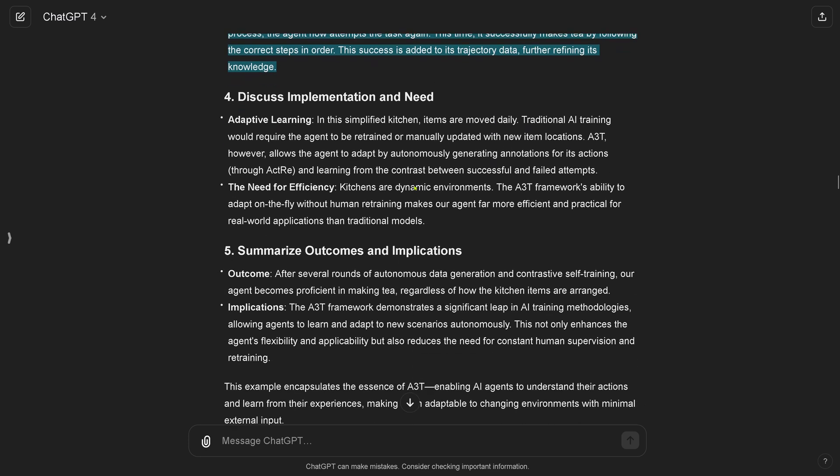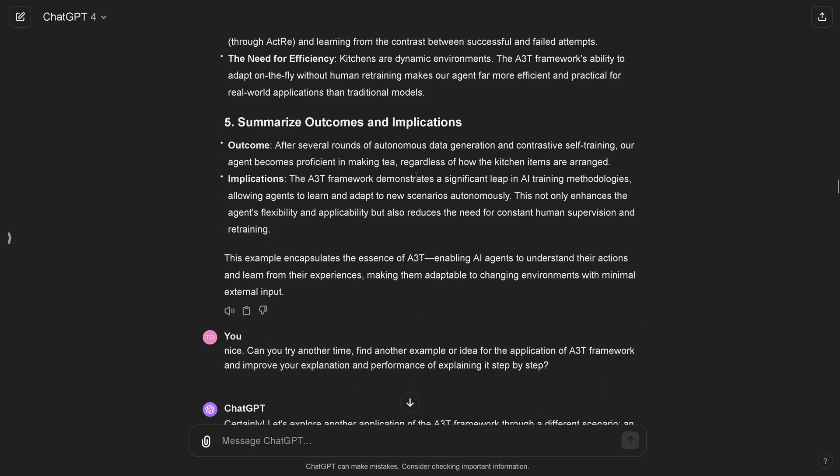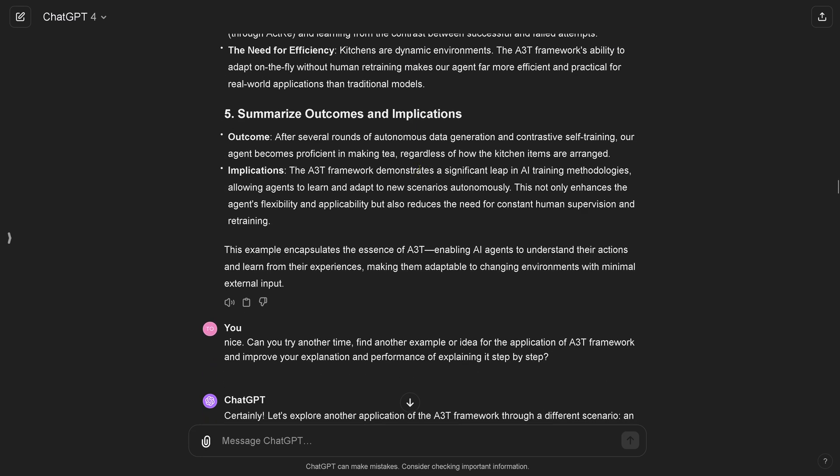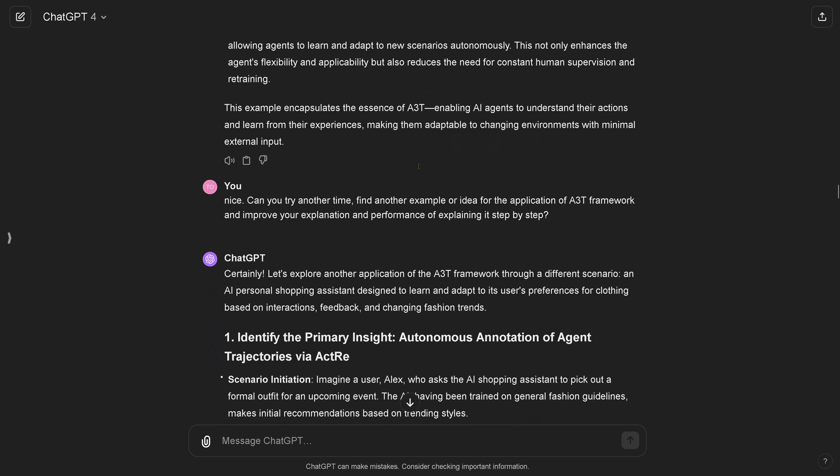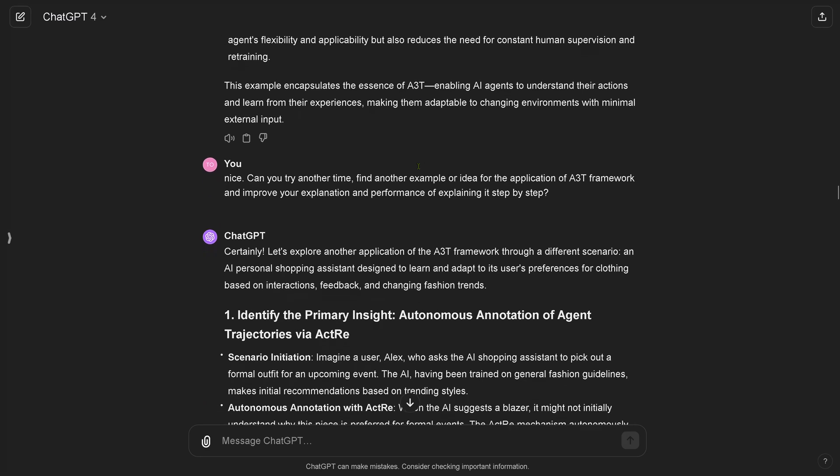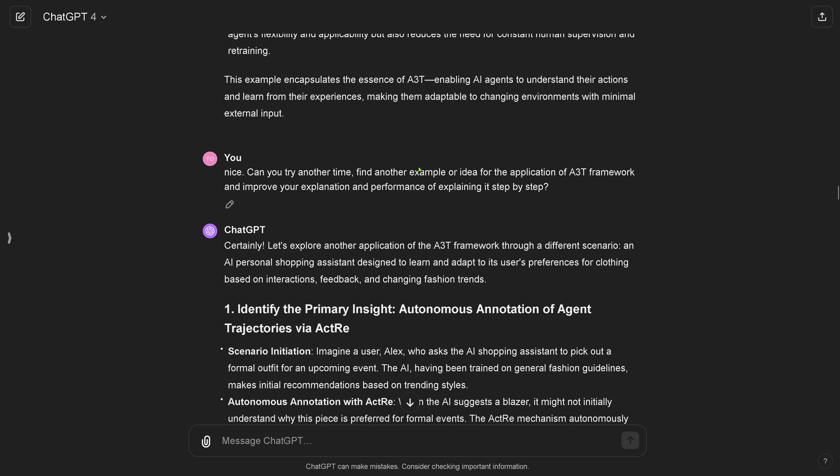Of course, summarization. I'd like to think in this way, but we are here for the interaction, for your perfect summarization prompt. So I say nice, can you try another time? Find another example or idea for the application of the A3T framework. Be very specific and improve your explanation and performance of explaining it step by step to me, because I'm not here really familiar with this topic.